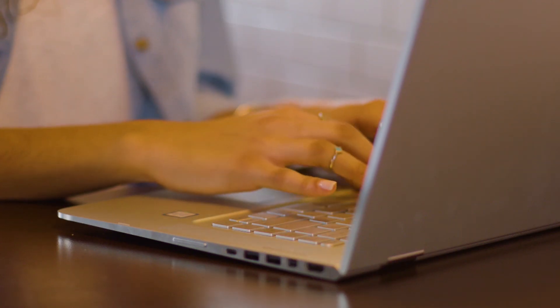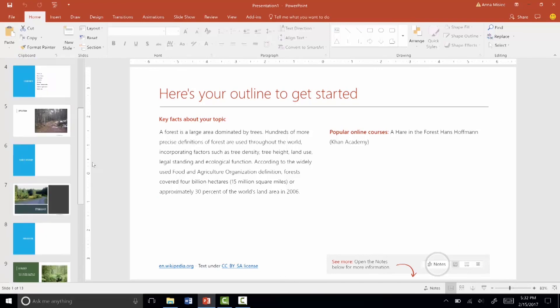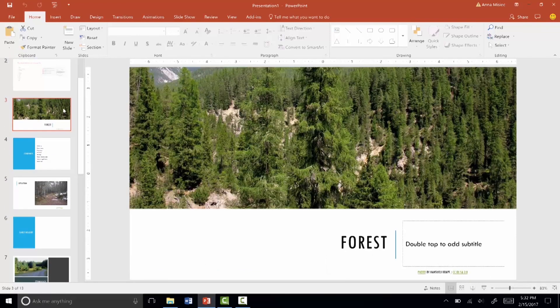All you have to do now is fill in your information and you're done. No more staring at a blank canvas wondering how to start.